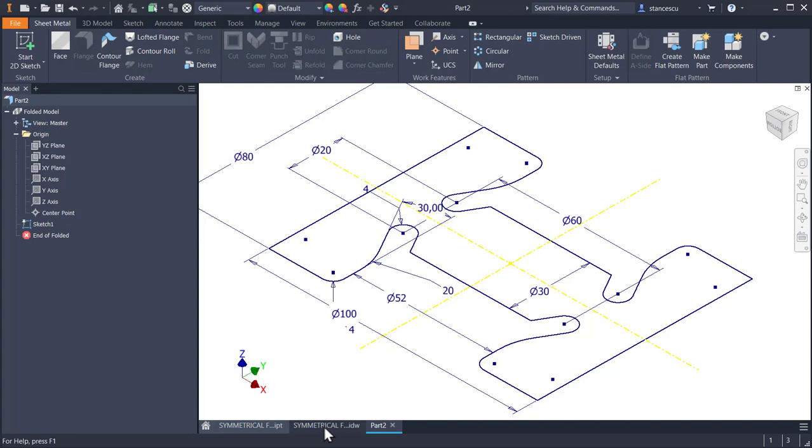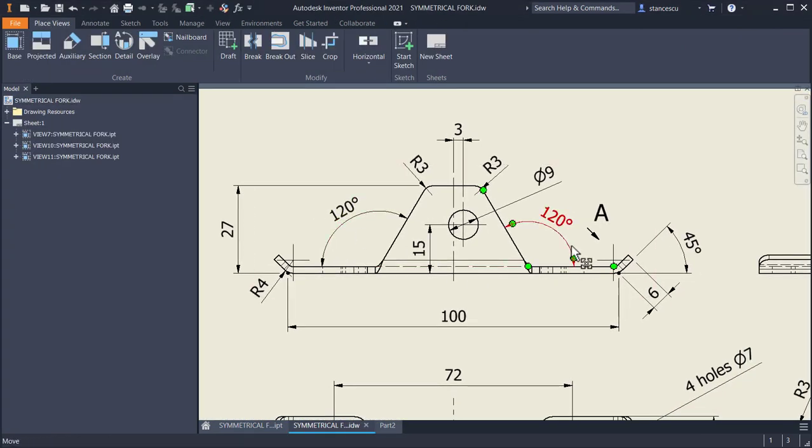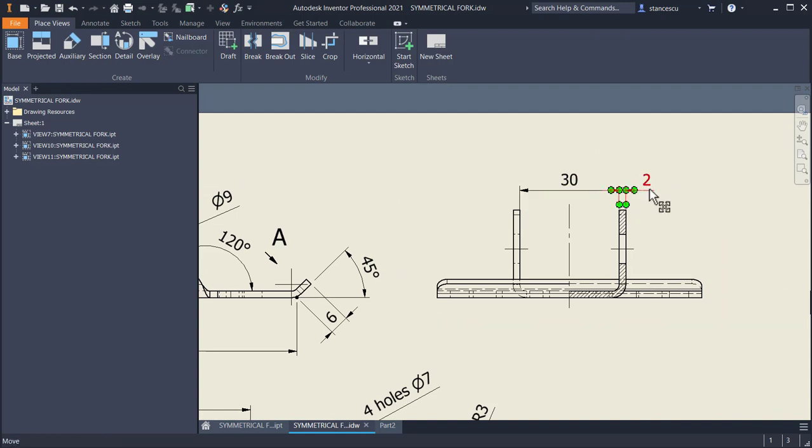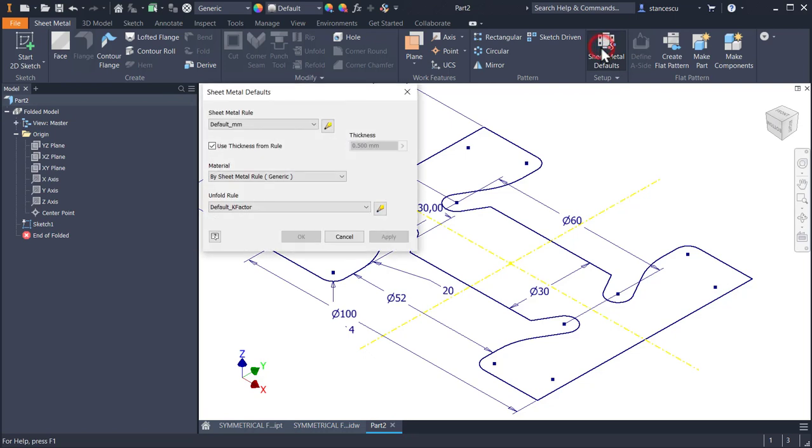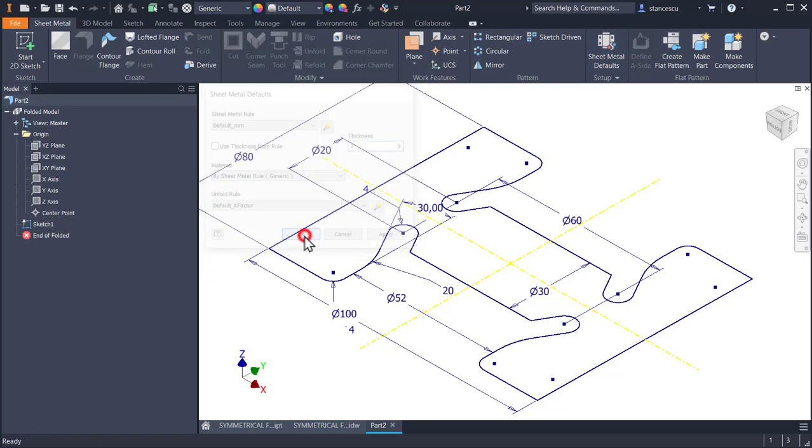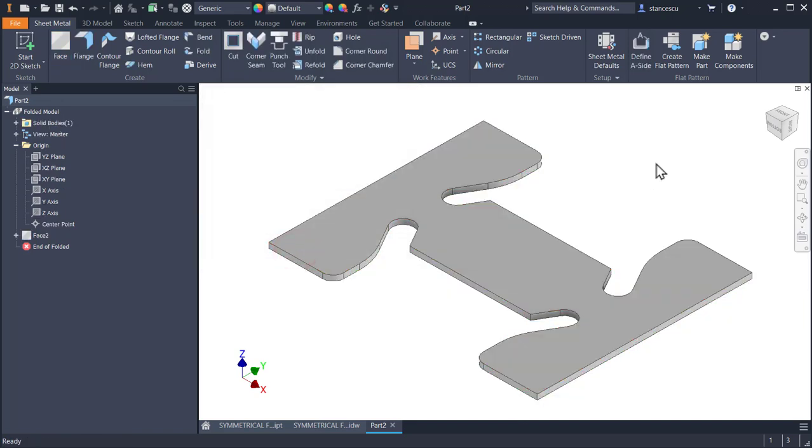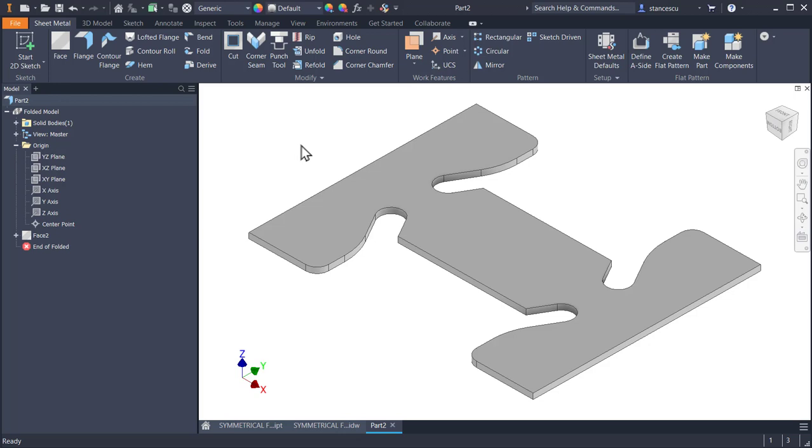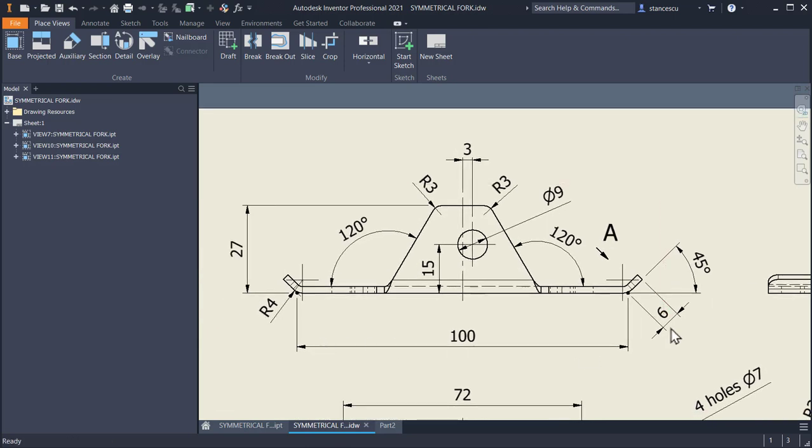The thickness in the drawing is here two millimeters. So we know the procedure: sheet metal defaults, disable the thickness from rule because we apply our thickness. You have to know that all the rules are referring this thickness, our new thickness. OK, face, OK, and we have the first volume.